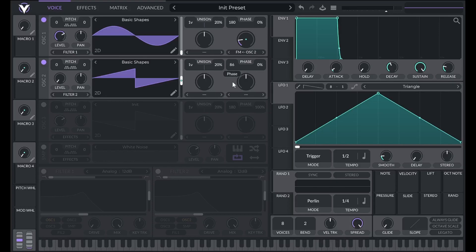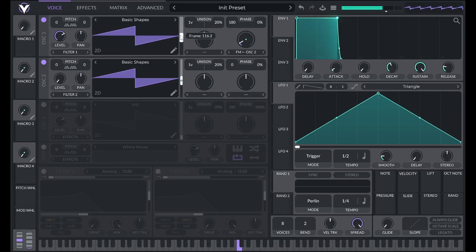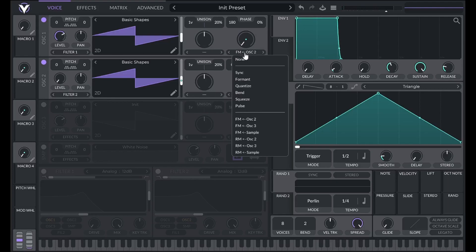The results get even more complex when the carrier is also a complex waveform. For example, frequency modulating a saw wave with another saw wave is similar to using the sync effect found here.